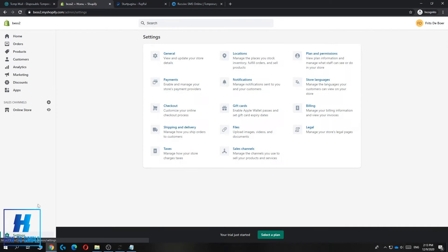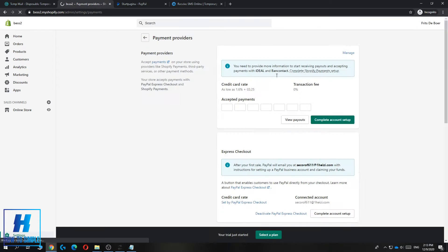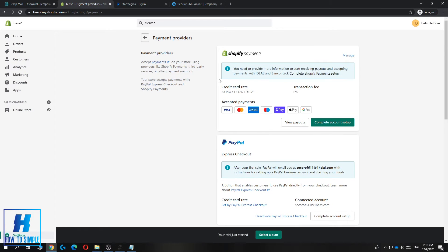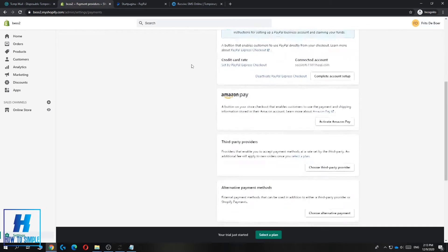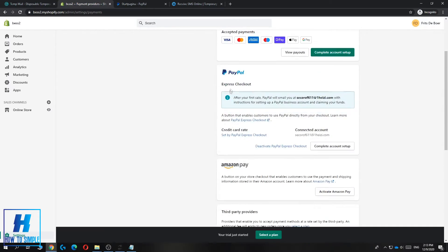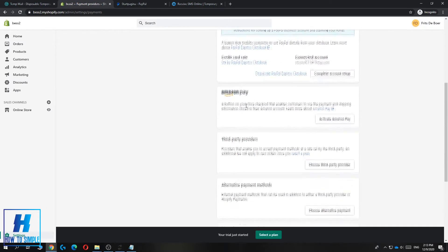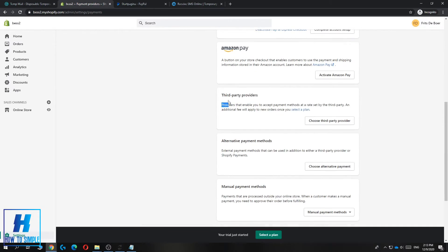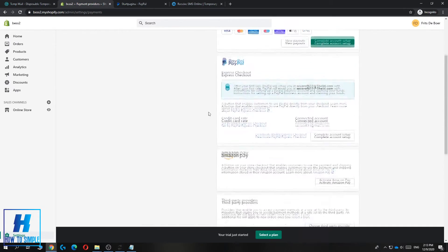Go to settings down here, then go to payments. This will bring you to all the payments on your Shopify store. As you can see, Shopify payments, PayPal, Amazon Pay, and third-party providers.